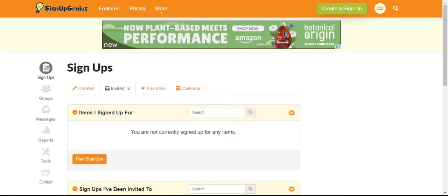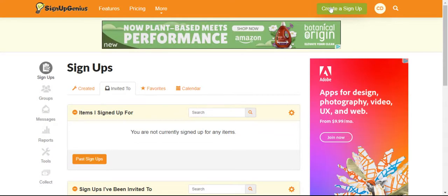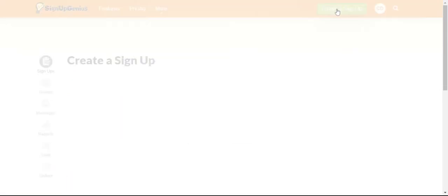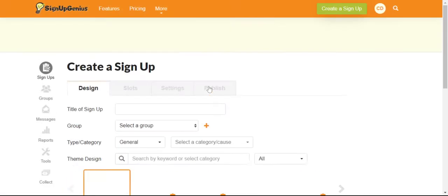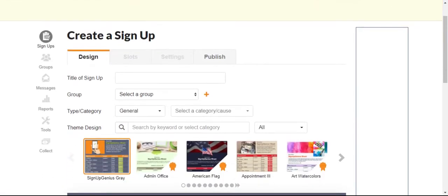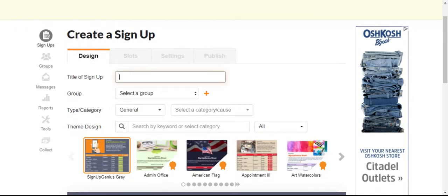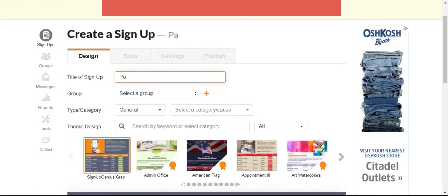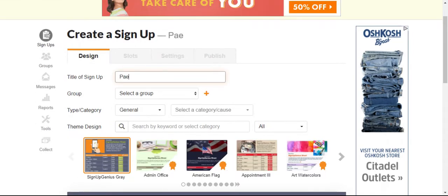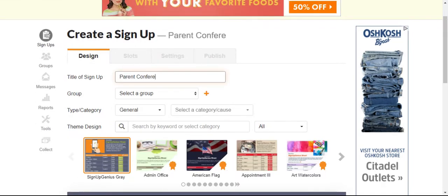To create a new signup, you click up here this green button and then you want to complete all parts of the form. So for a title of signup, I'm simply going to call it parent conferences.